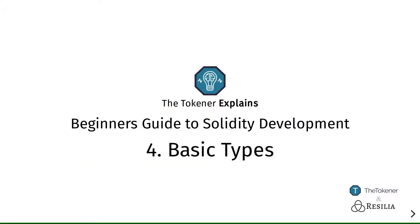The Tokener explains a beginner's guide to developing smart contracts using the Solidity programming language on top of the Ethereum blockchain platform. In this episode we'll be talking about variables and the types of variables that are supported and allowed to have in Solidity.